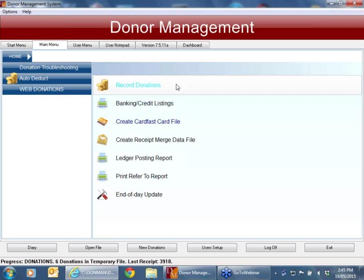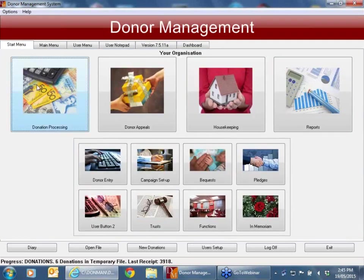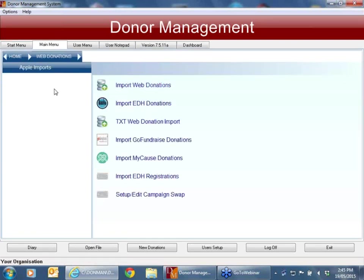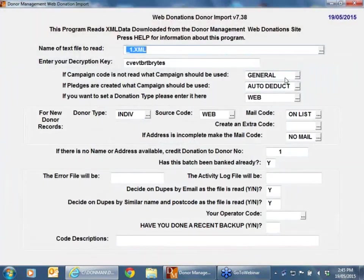Hopefully that's given people some clarity on how the web donations can be utilised and some of the options available. The actual import process itself — the first time you go through, like most programs where you're choosing options — once you've made those selections, the system will store those as default values. So the next time you come in, you don't have to choose all of those things all over again. I'll hand back now and we'll do any questions people might have.